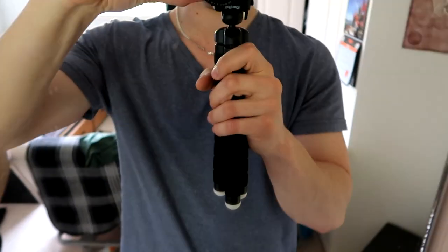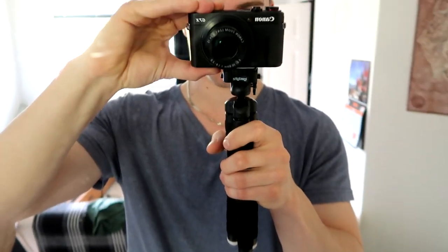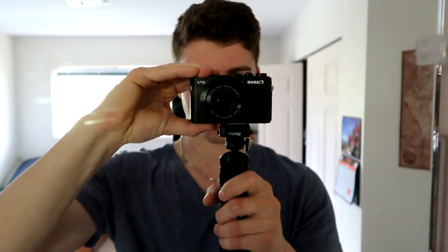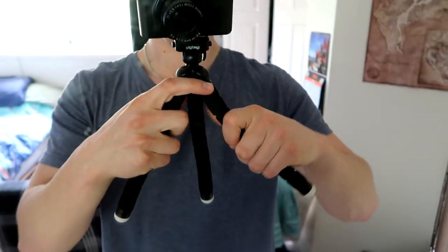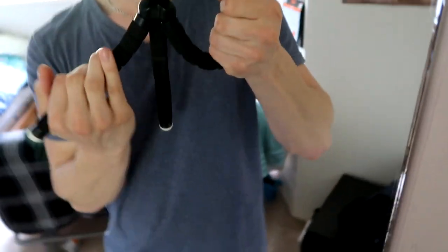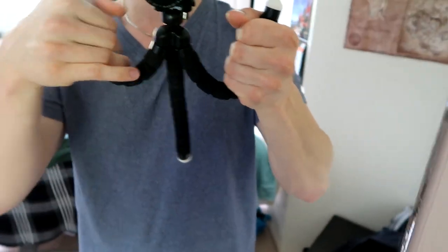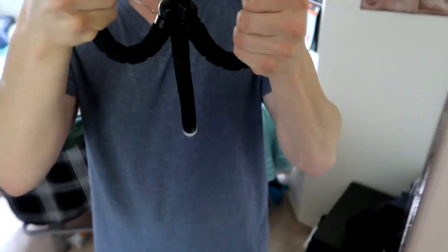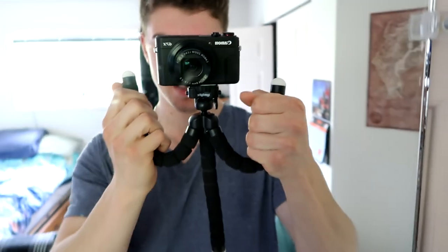Here we got the tripod in use. We have the flexible head and the flexible arms which make it nice. You can turn it into a little almost steady cam here.